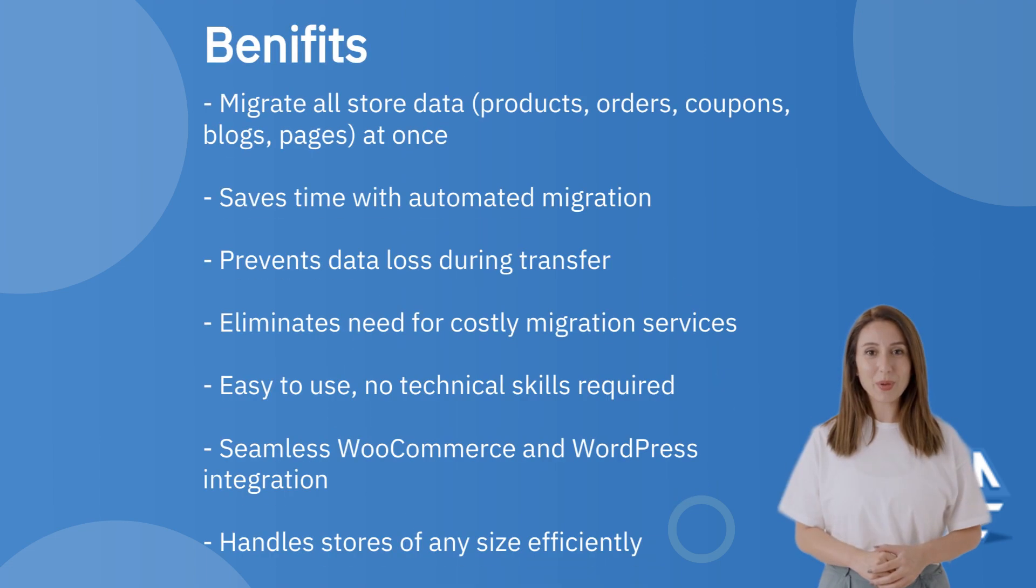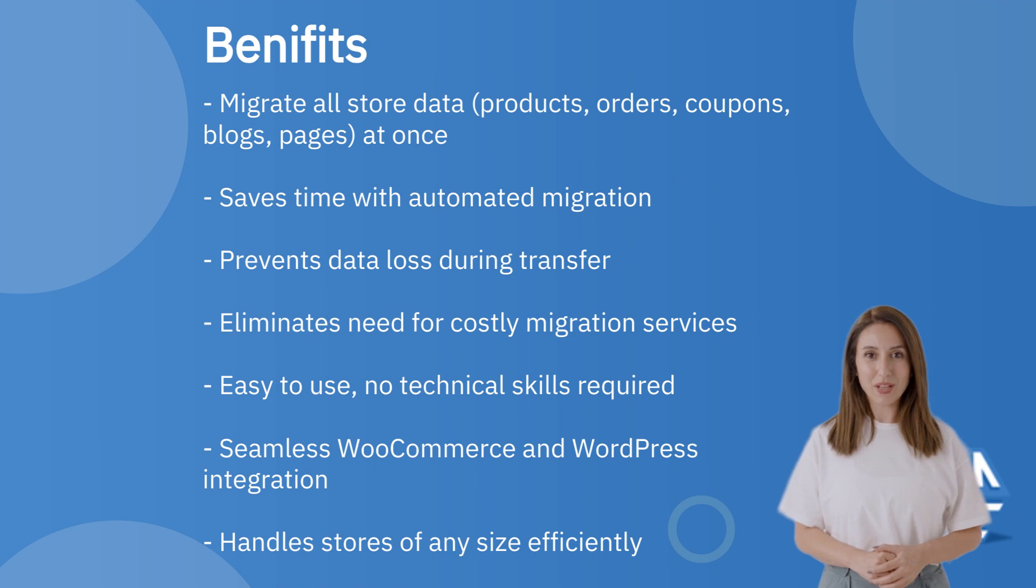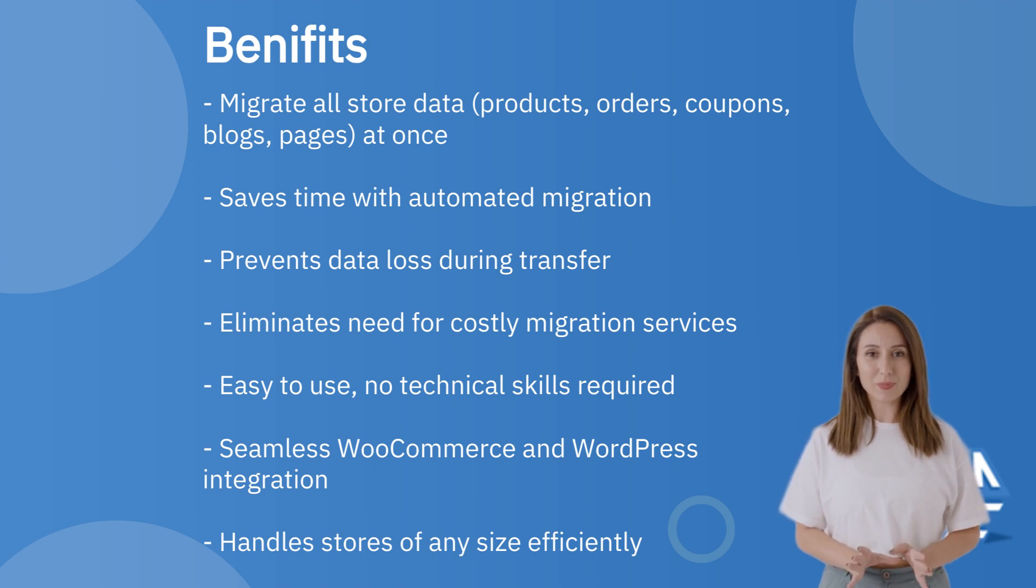Benefits of the plugin are migrate all store data: products, orders, coupons, blogs, and pages at once.